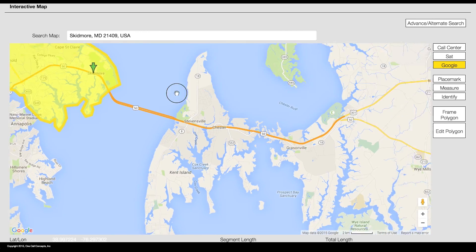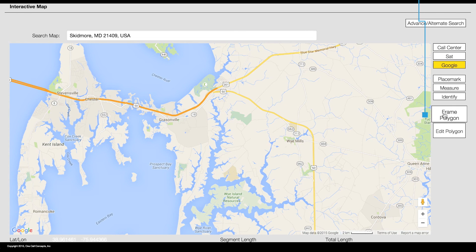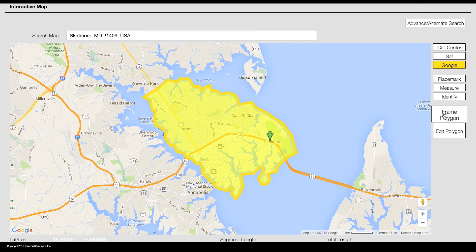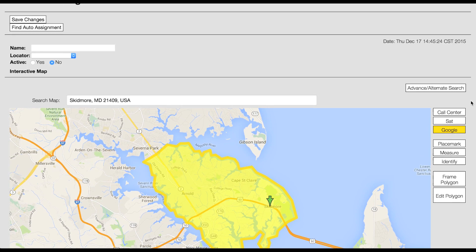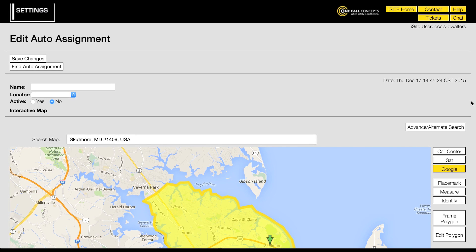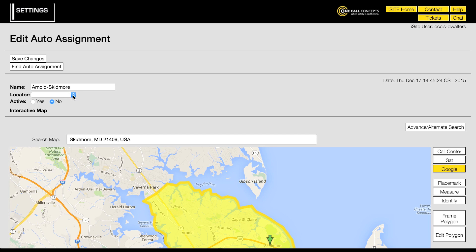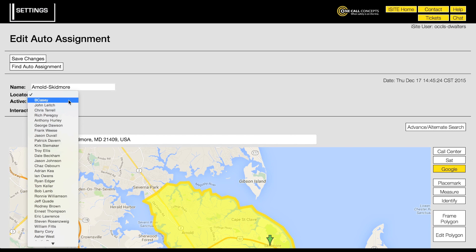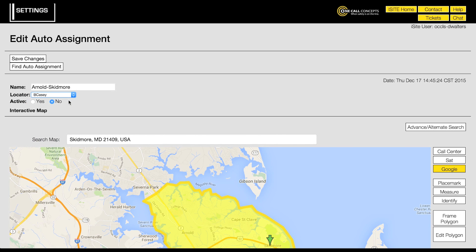If you lose track of your mapping, you can click the frame polygon button to center the map on your polygon. Next, enter a name for the auto assignment in the name field. You will also need to select a locator from the locator drop-down menu. This will determine which locator automatically receives tickets matching the auto assignment criteria. Click yes in the active field to activate this auto assignment.